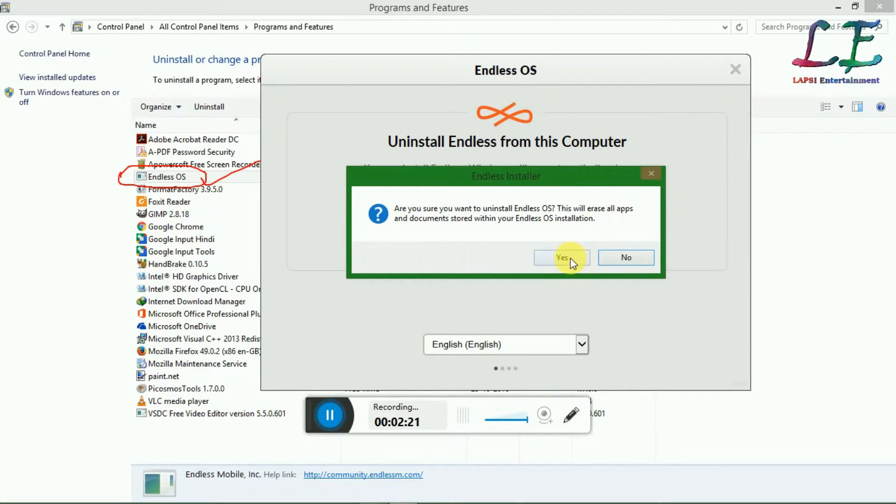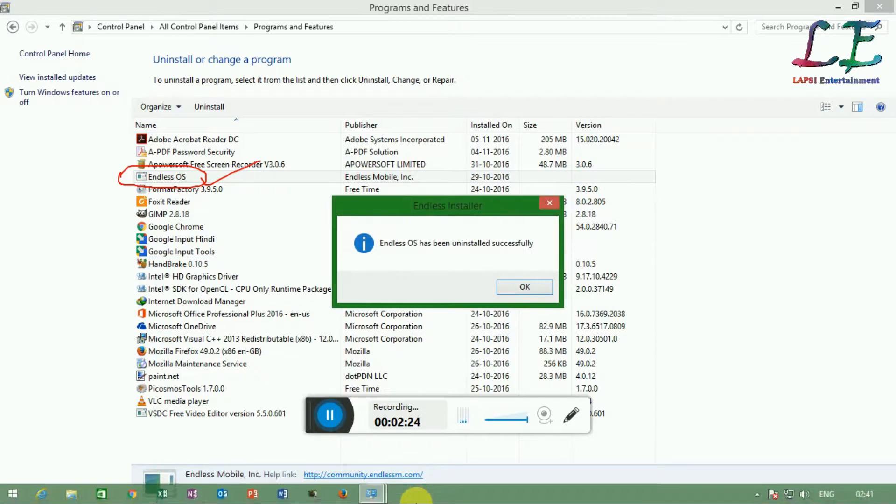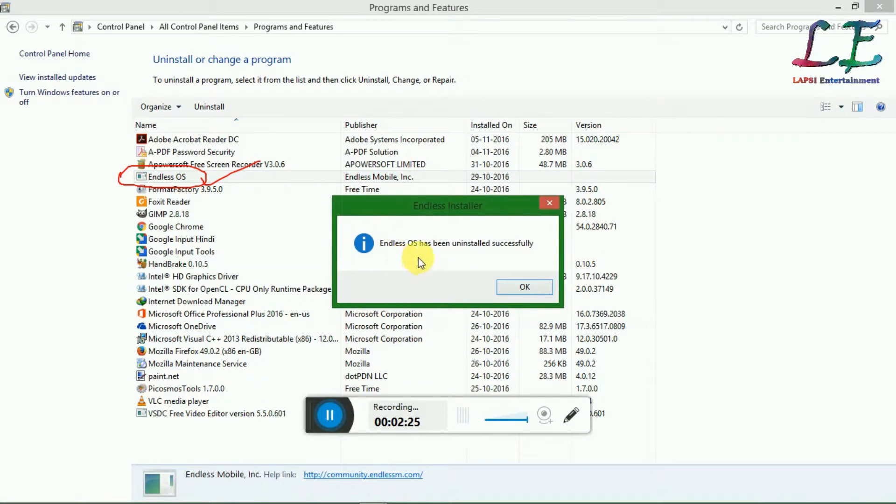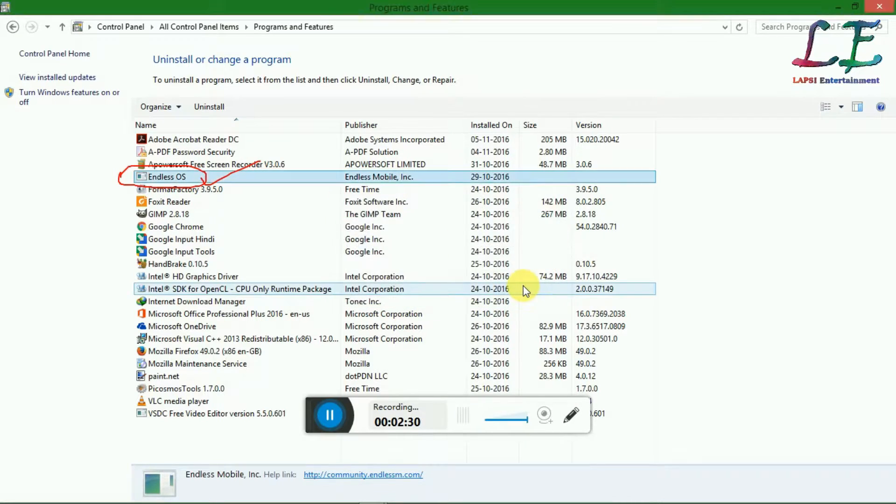I am going to click on this. Endless OS successfully uninstalled. Nice.